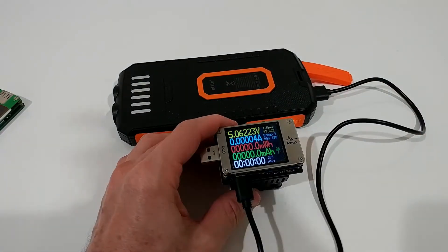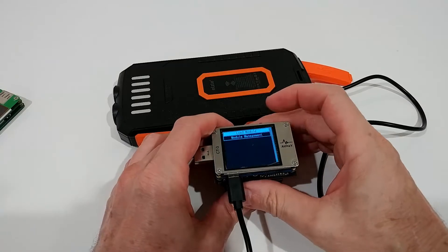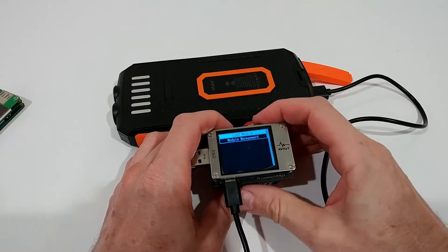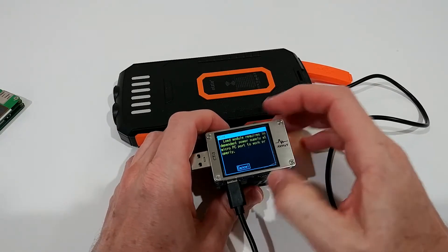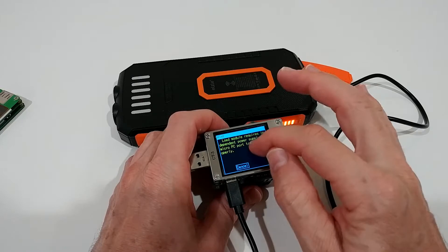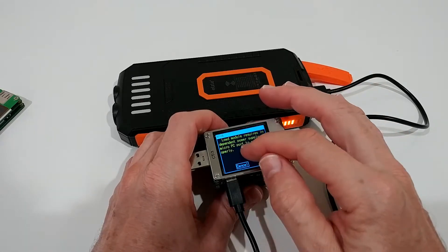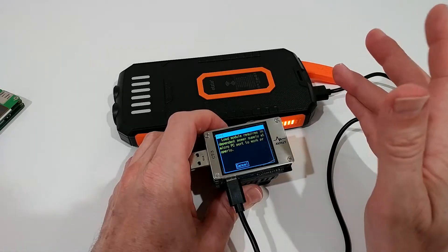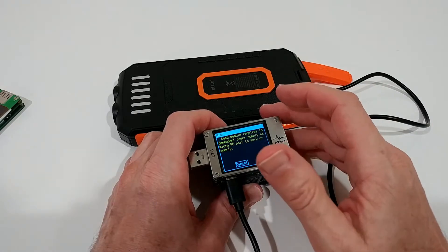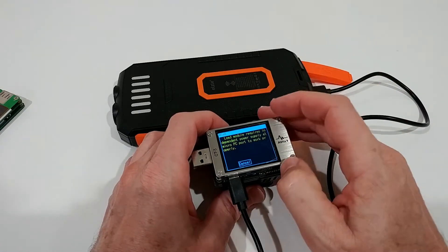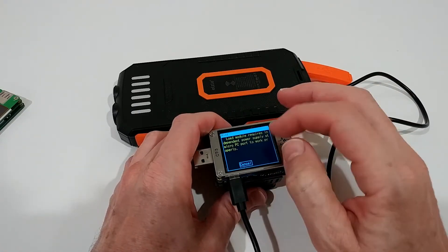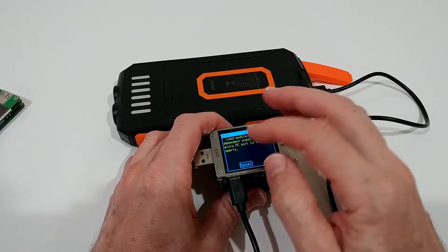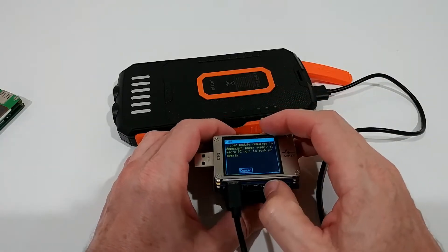But the problem is when we go to the load module and we want to start, it says the load module requires an independent power supply at micro PC port to work properly. Yeah, actually independent, it's a little bit strange written here.